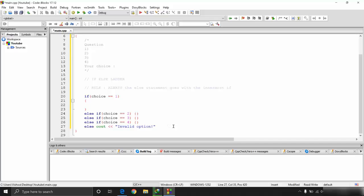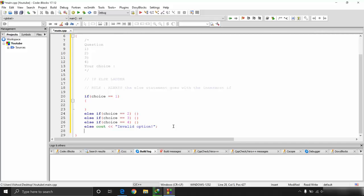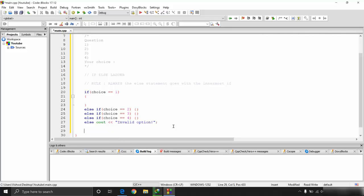Now let's talk about the switch case statement. Switch cases are an alternative to conditional statements but are not always applicable — they are used only when we need to compare the equality of two operands. Switch cases only compare equality; you cannot compare greater than, less than, or range-based conditions.